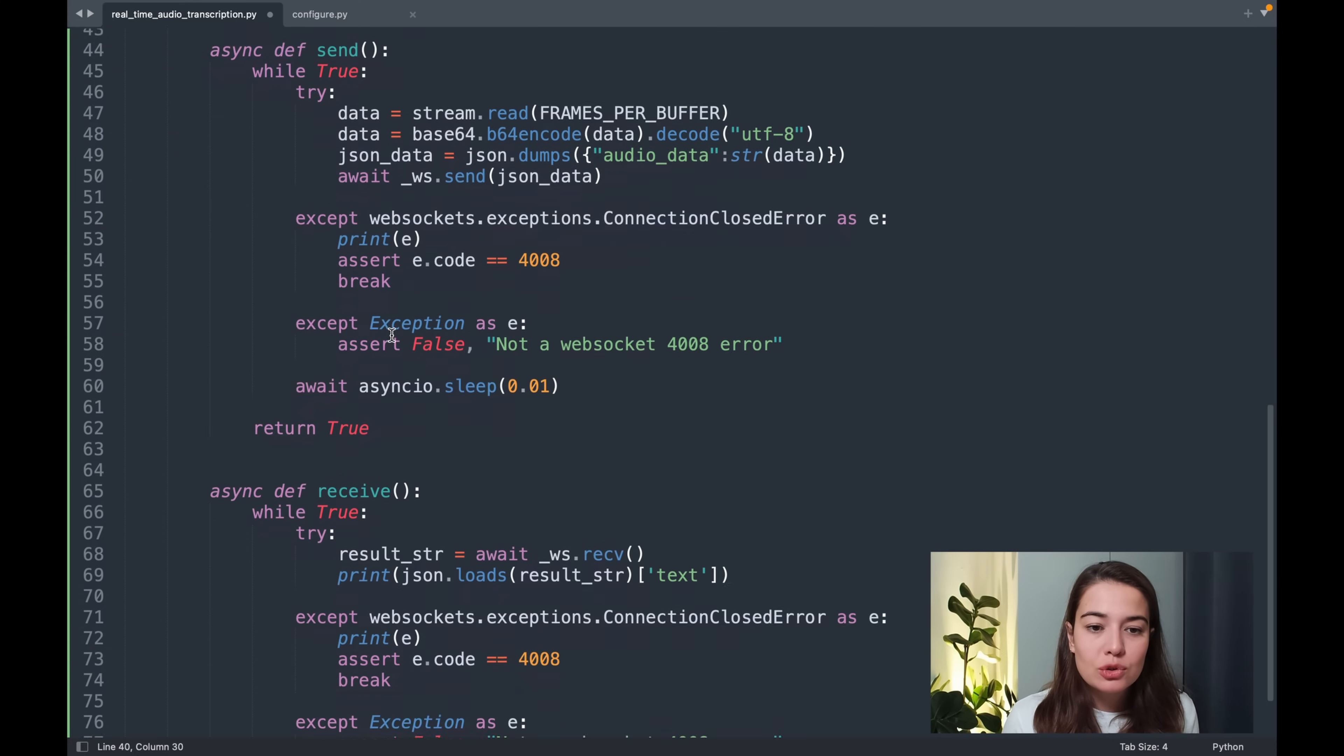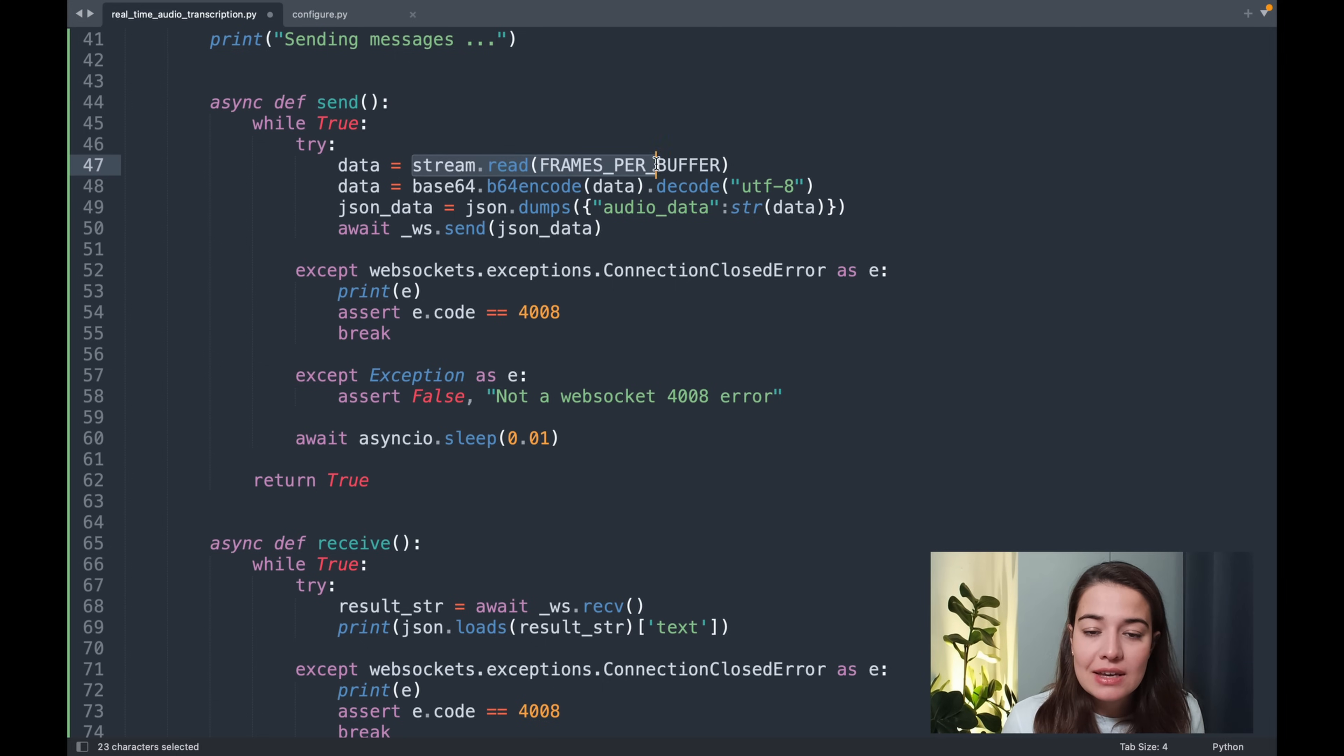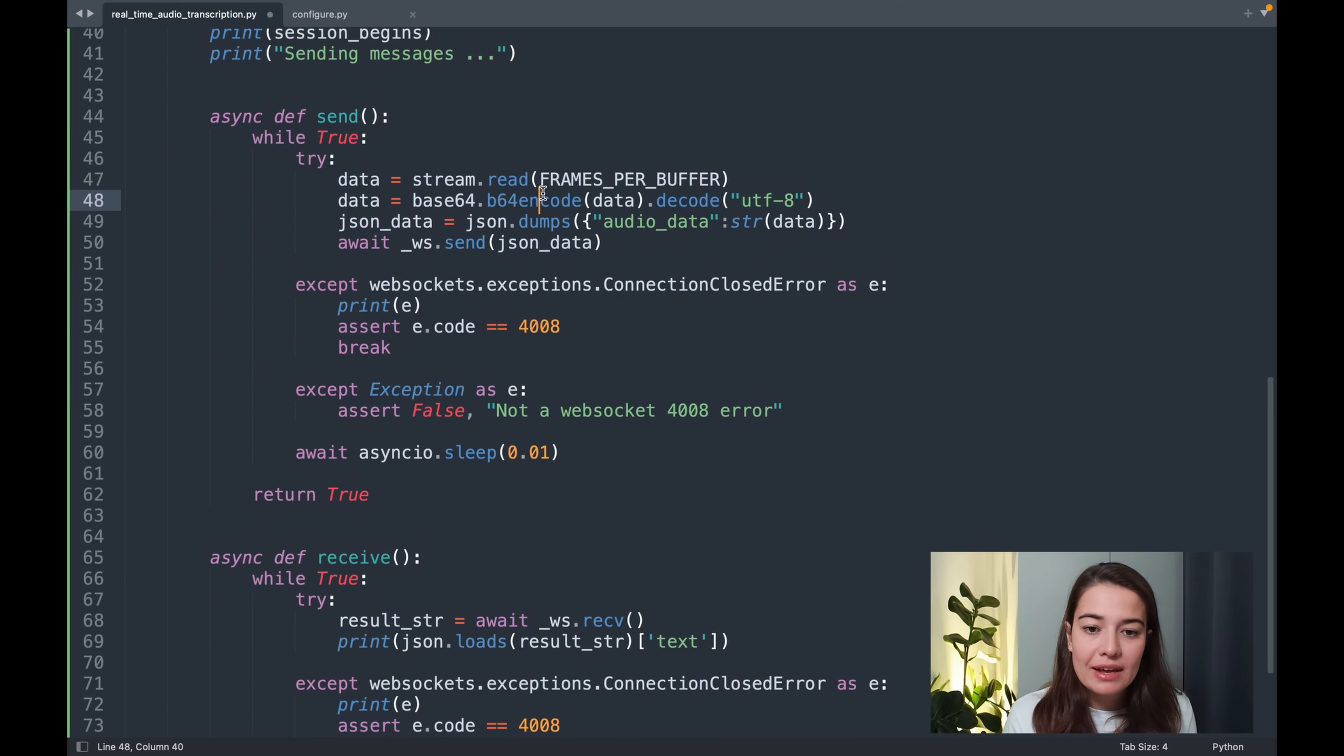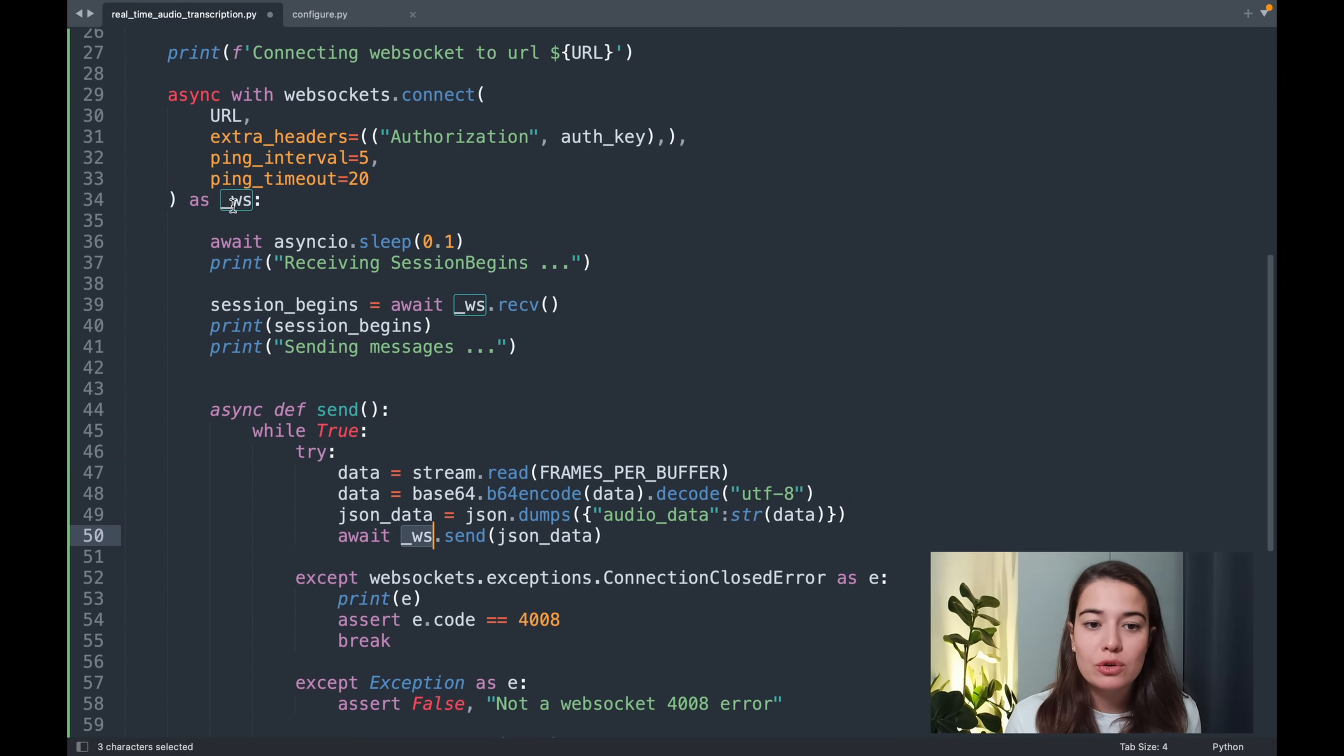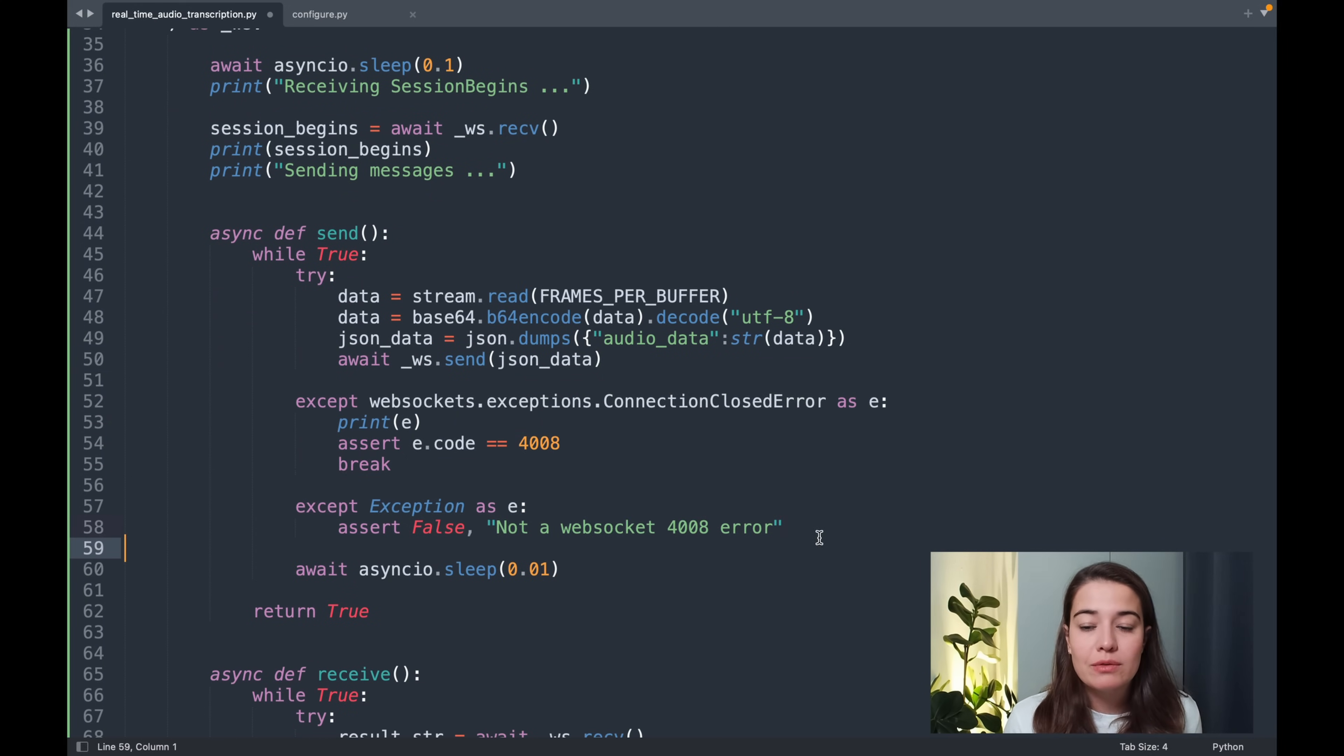We have two functions that are also asynchronous functions. One of them is send function and the other one is a receive function. What we do in the send function is get the data or get the audio from the stream. The stream is the thing that we set up using PyAudio. That is the input from the microphone. And then we have to turn it into 64 bits and decode it into 64 bits. And then we are sending it to the WebSocket that we created. And we are also catching some exceptions in case there is an error with the connection.